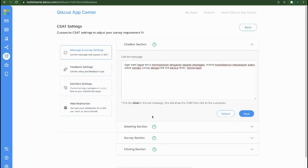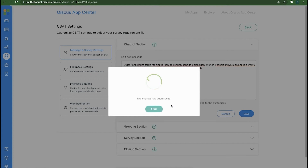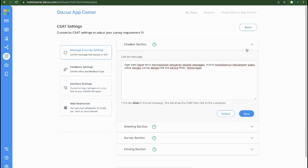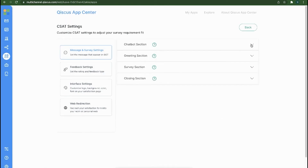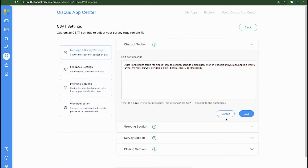If this is correct, save all changes by clicking the Save button. The Default button is used to return to the initial settings when the CS80 app was just installed.